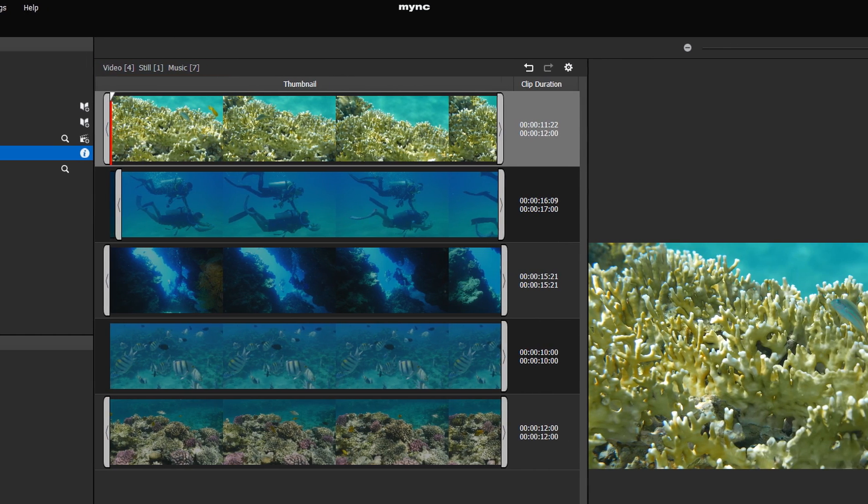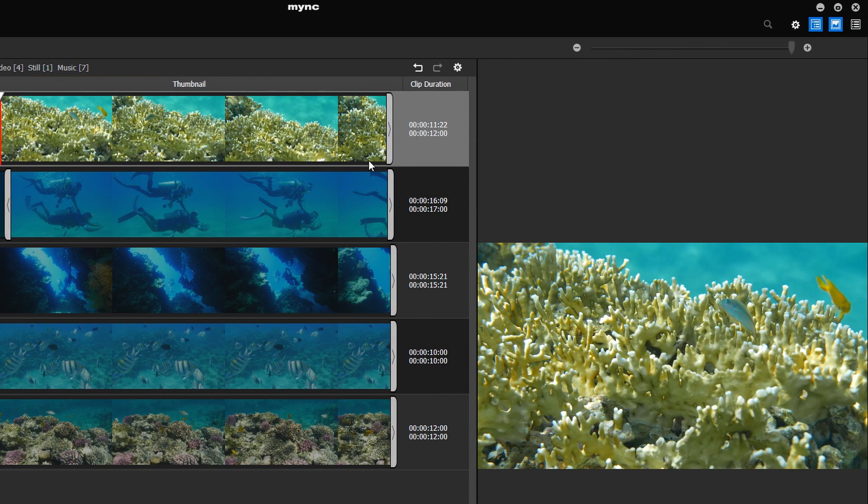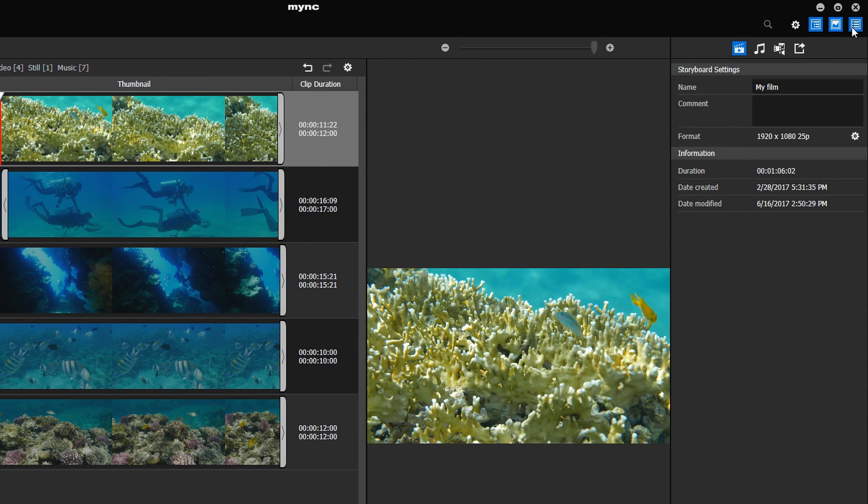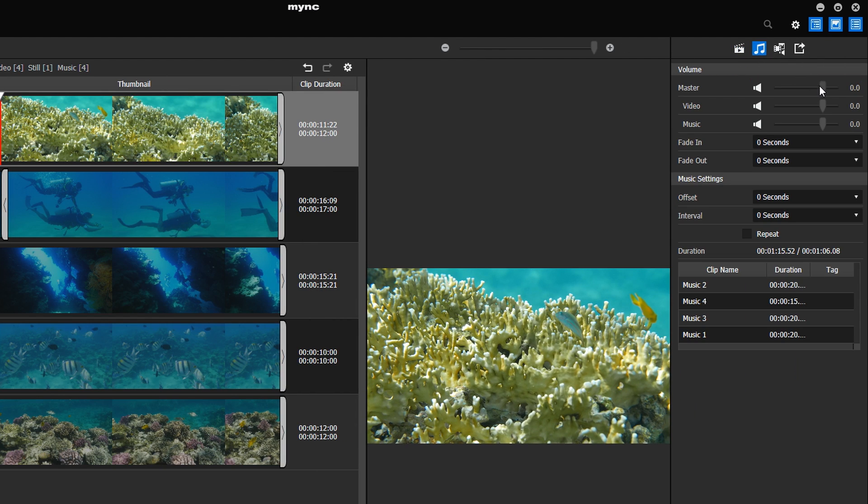Open the storyboard settings. Under the Volume tab, you can set the volume for the whole storyboard or for the video and music only.